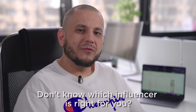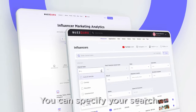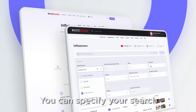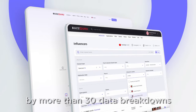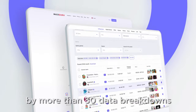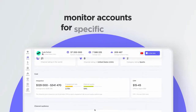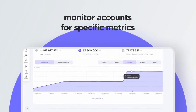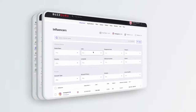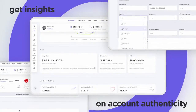Don't know which influencer is right for you? No problem. You can specify your search and filter results by more than 30 data breakdowns. Monitor each account for specific metrics, and get insights on account authenticity.